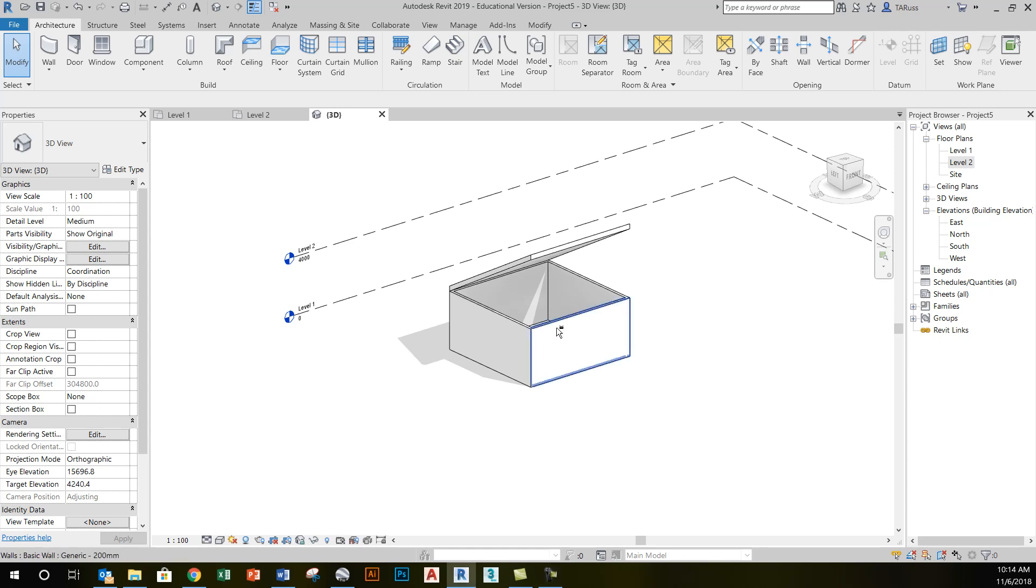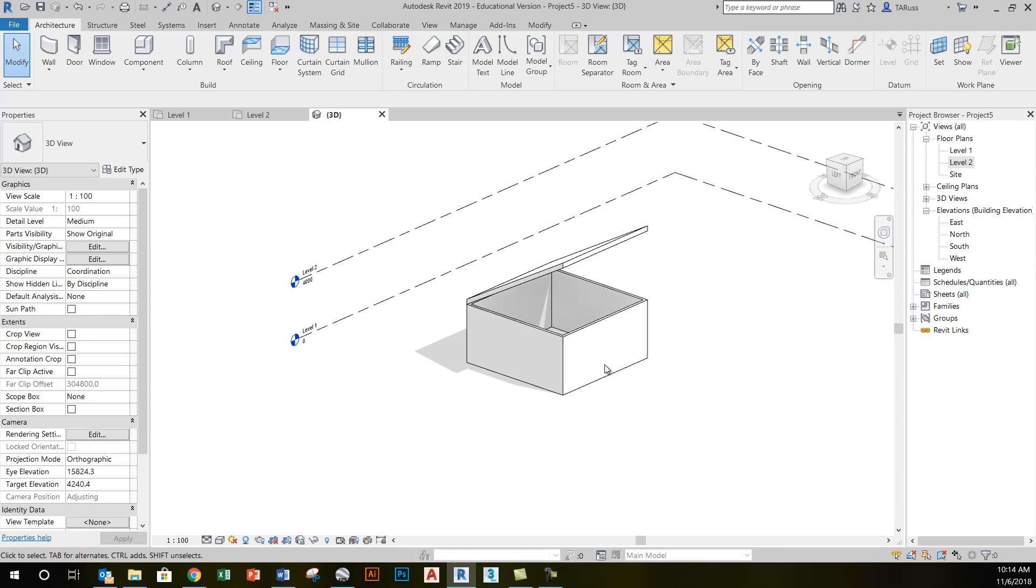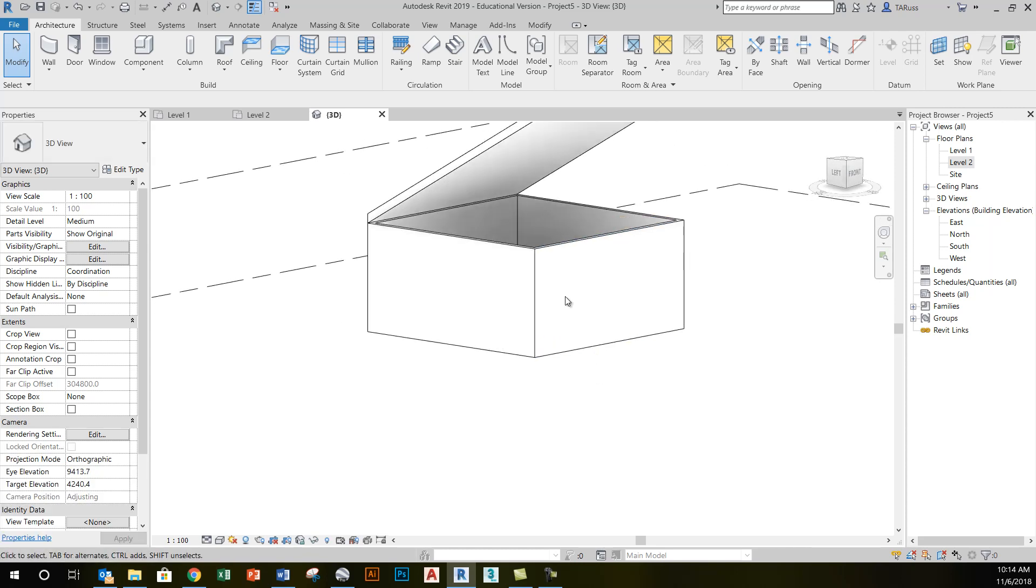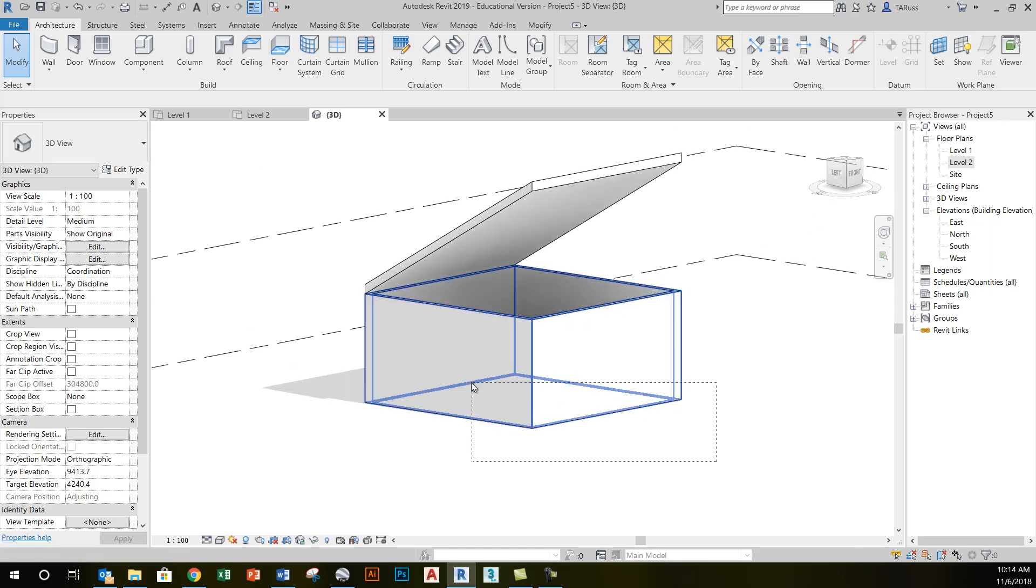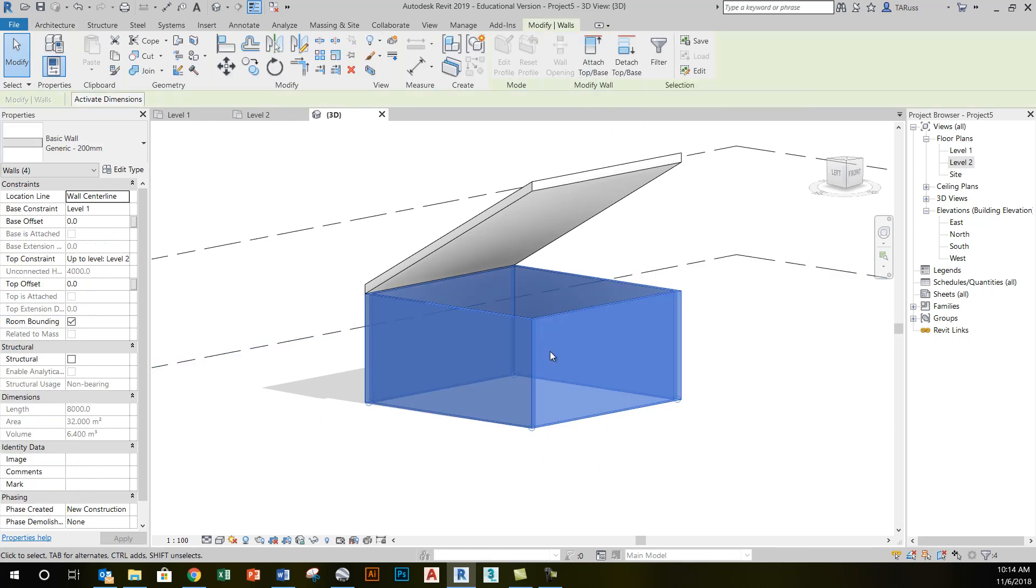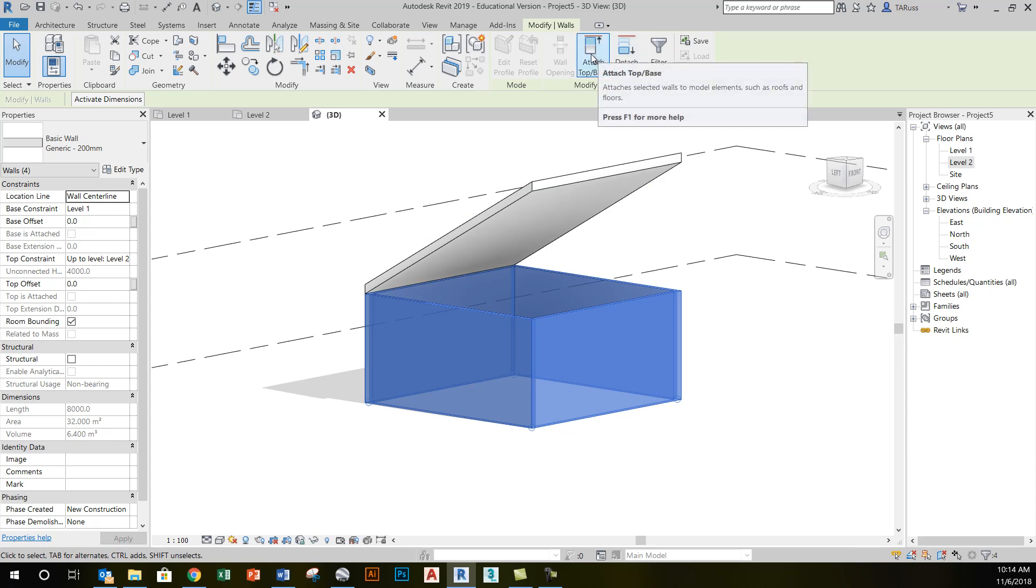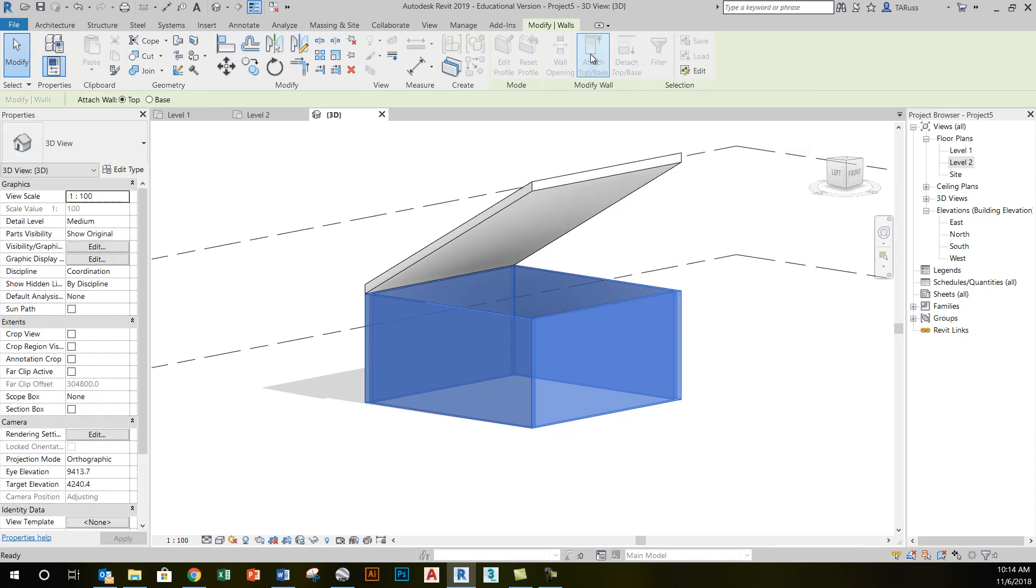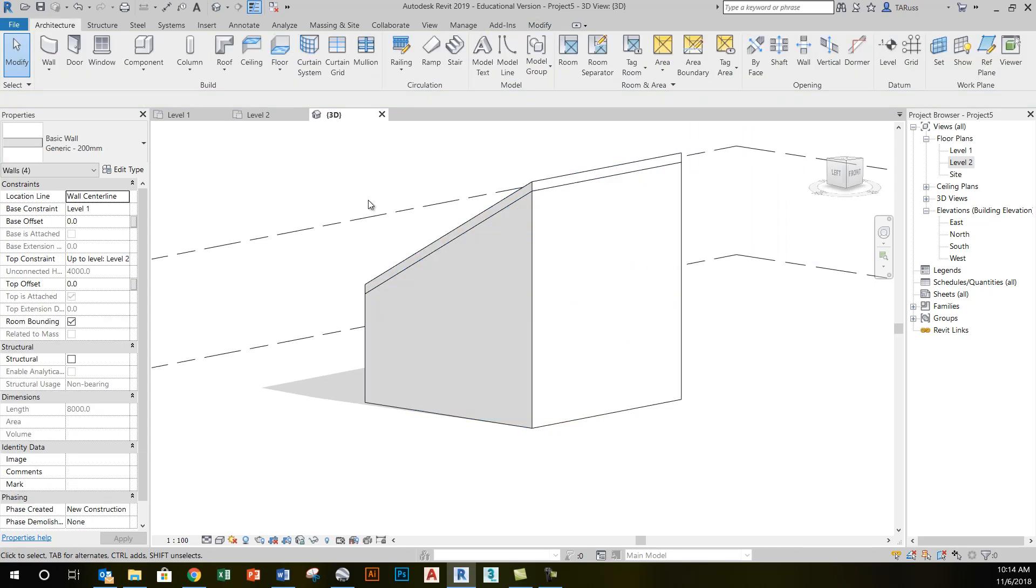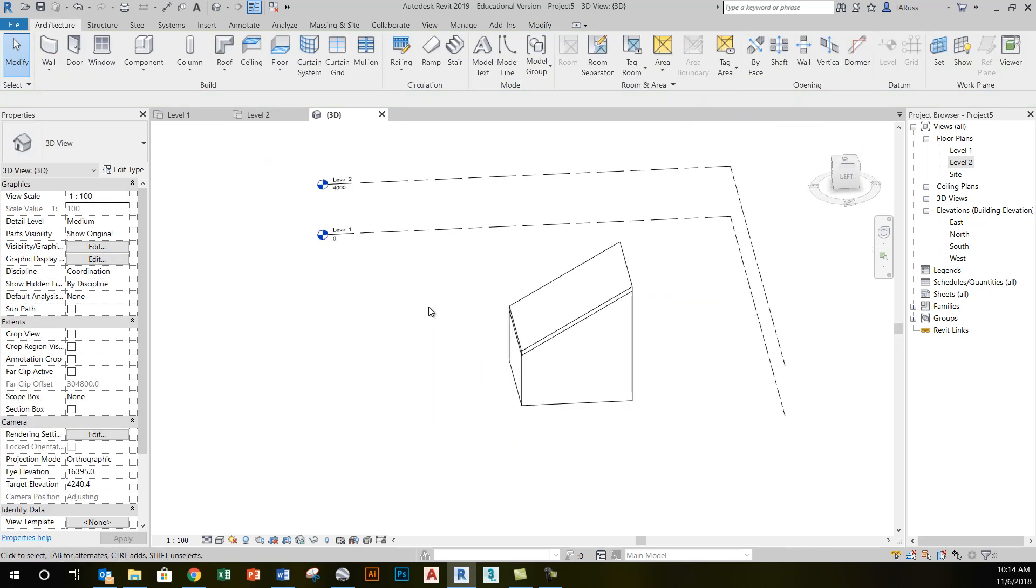What I've got here is just the beginnings of a shed roof building, and to finish off this building I'm going to create a set of walls that are attached to this roof. Once I've created those walls, I'll select them and click attach top base, and it will be waiting for me to select a roof to attach them to.